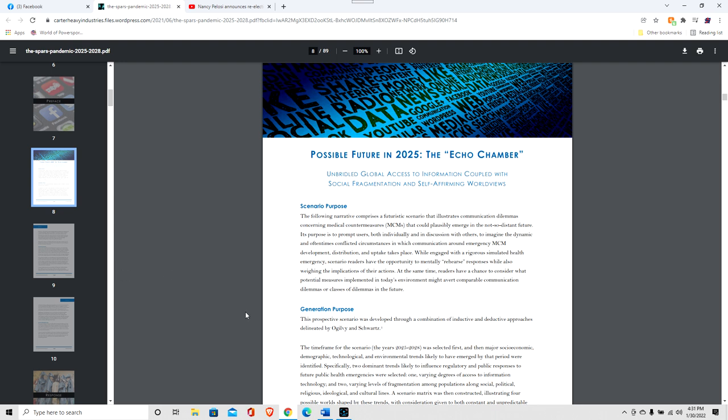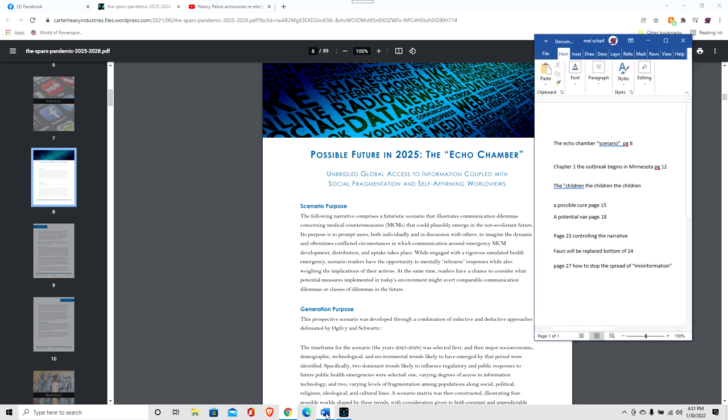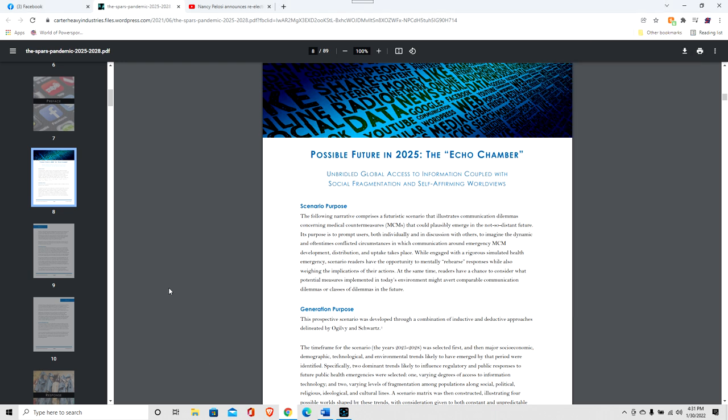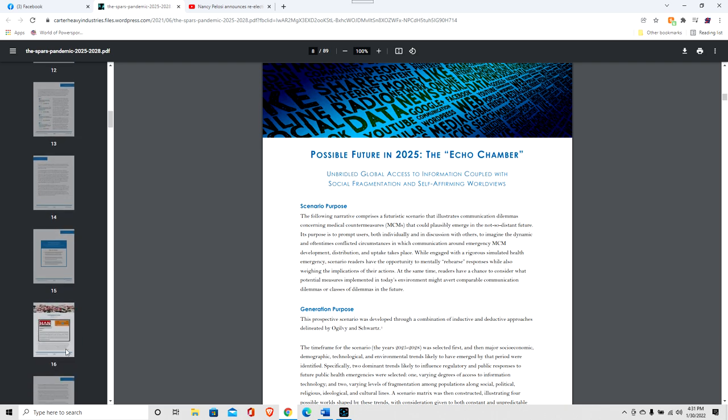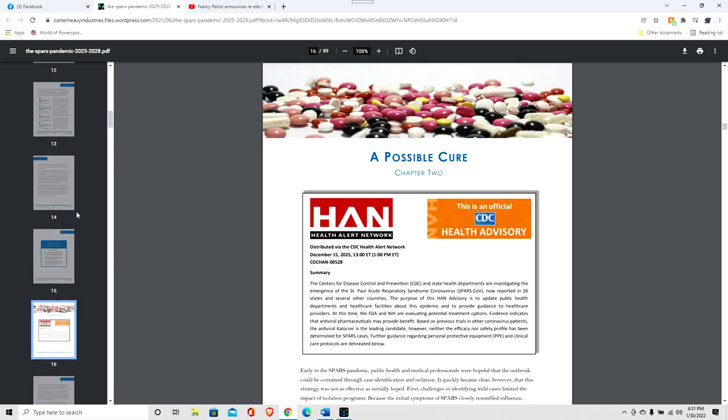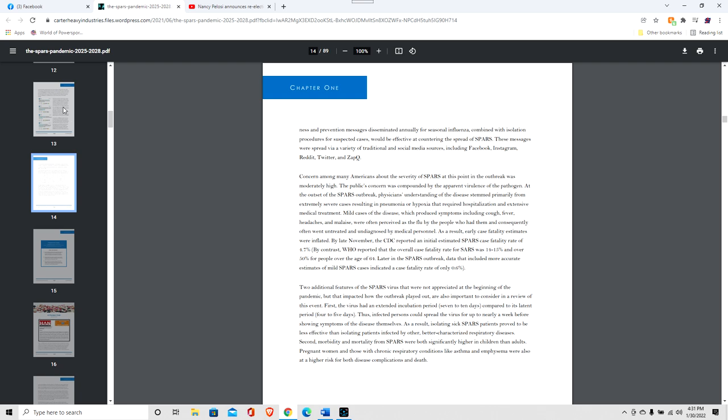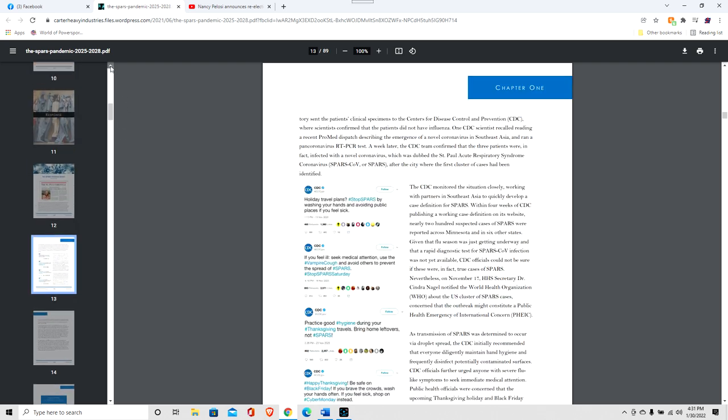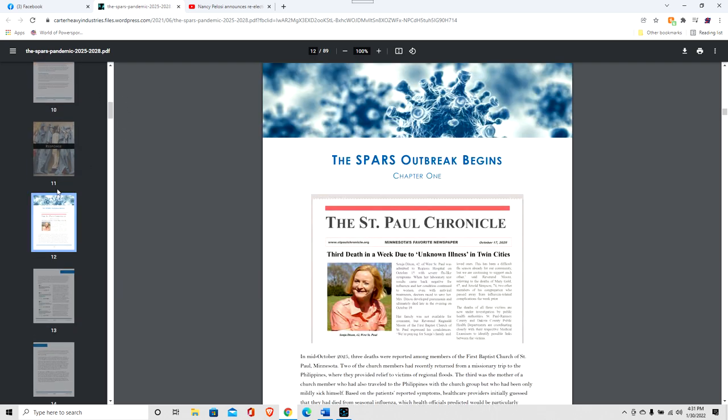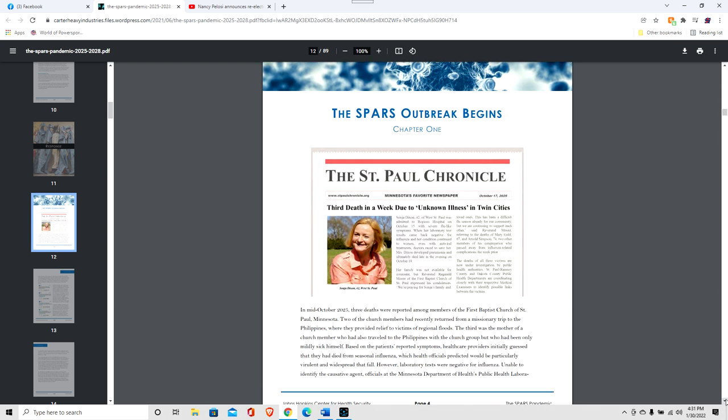Some of the other things that are discussed about here is where the outbreak is going to begin. And this one, it begins in the Philippines, and then comes to America, comes to Minnesota. So the first cases will be found in Minnesota, according to their scenario here. And so this is the same exact kind of thing you had with the COVID-19. This is all predicted and rehearsed.